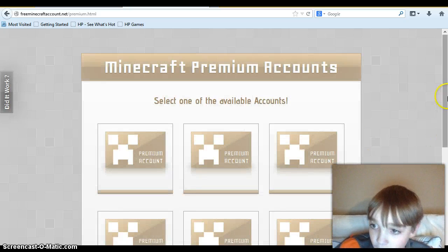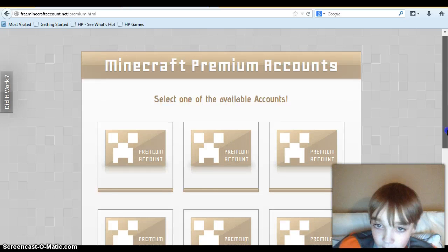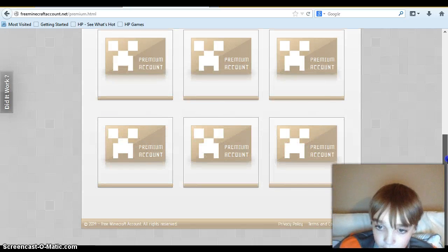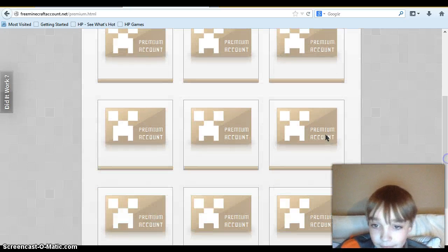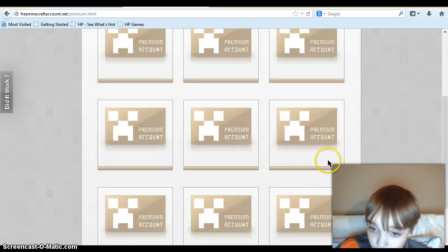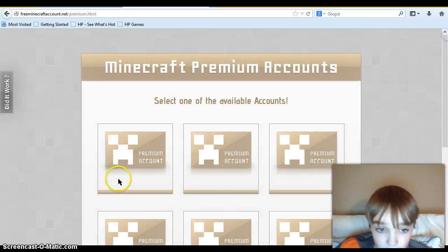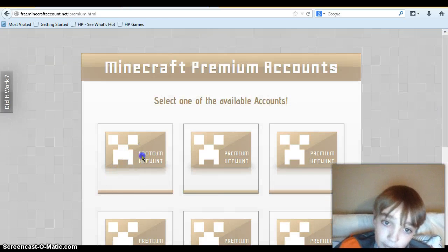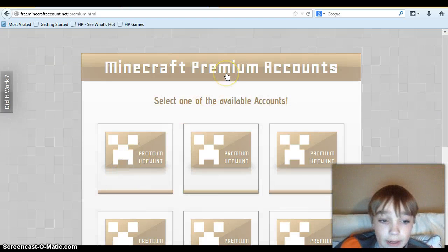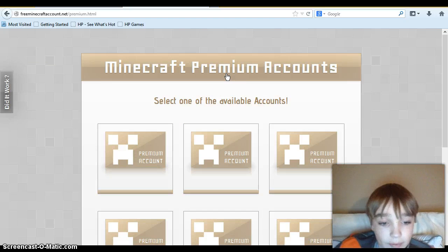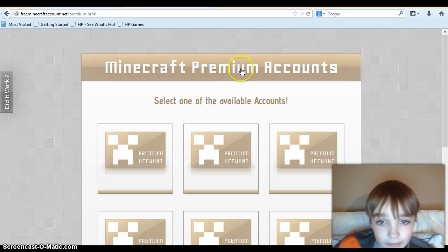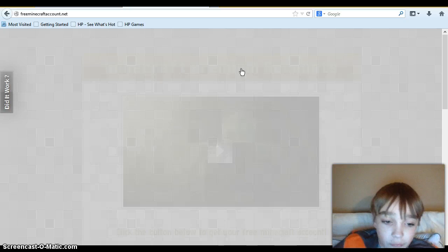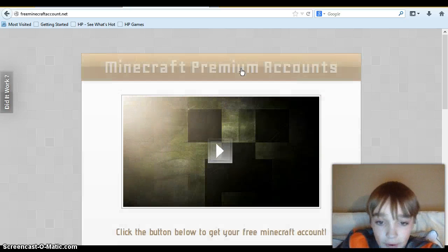Now look at all these. Deliverable account, premium account, premium account. We're all out because I already got mine. But let me tell you this, Minecraft is ripping you off.